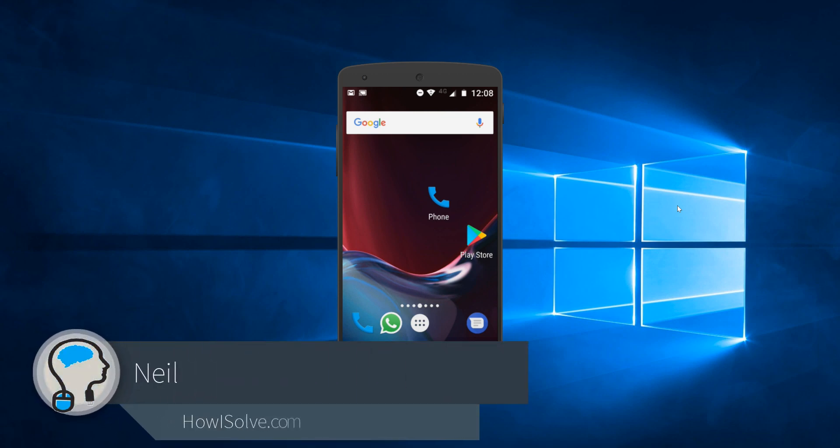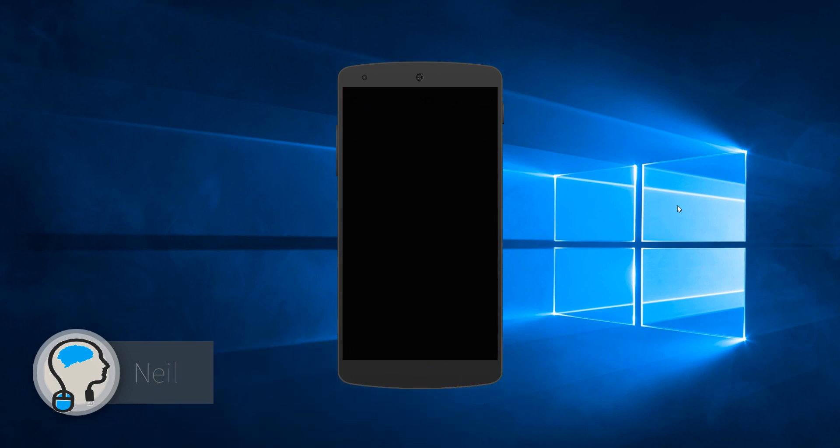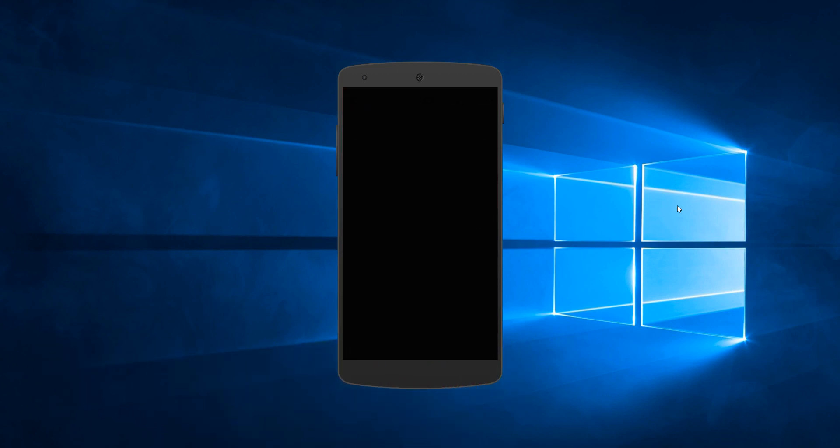Hi friends, this is your tech expert Neil and you are watching howisolve.com. In this video, we will see how to step by step resolve the problem of screen burn in Moto G4 Plus phone. So stay tuned.